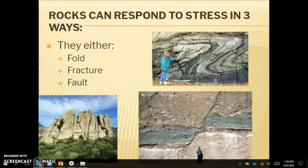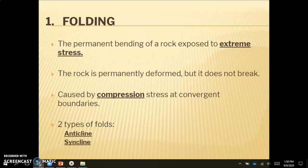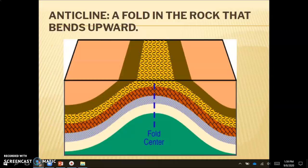Rocks can respond to these stresses in three different ways: they can fold, fracture, or fault. There is a video that goes over the difference between anticline and syncline — I highly recommend you watch it. The first response is folding, which is the permanent bending of a rock exposed to extreme stress. The rock is permanently deformed but does not break. This is caused by compression stress at convergent boundaries. There are two types of folds: anticlines and synclines.